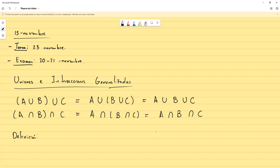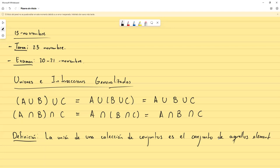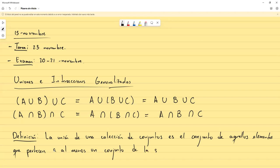La primera definición: la unión de una colección de conjuntos es el conjunto de aquellos elementos que pertenecen a al menos un conjunto de la colección.